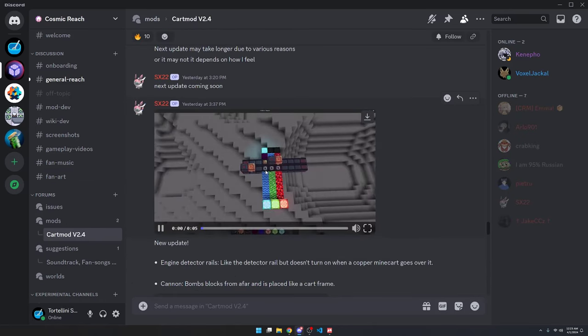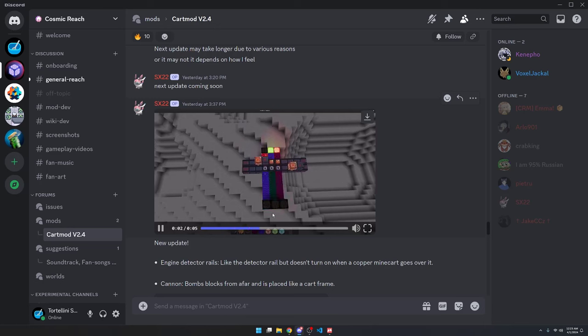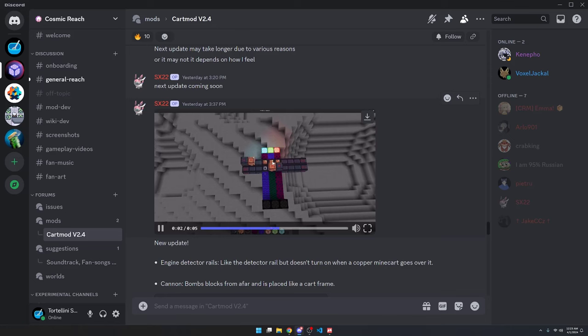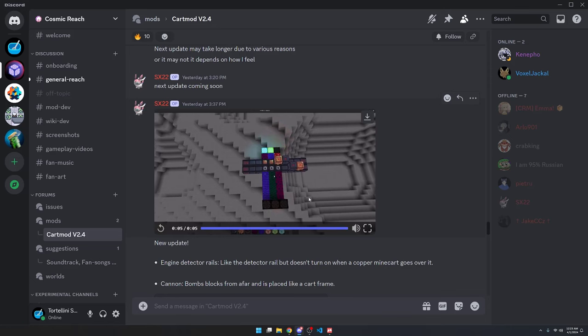Moving on to mods. I showed this mod during the last community roundup video. It's the minecart mod. And it looks like he's working on detector rails. So you can see when the carts go over the detector rails, they're able to trigger these wires, which turns on and off the lights.